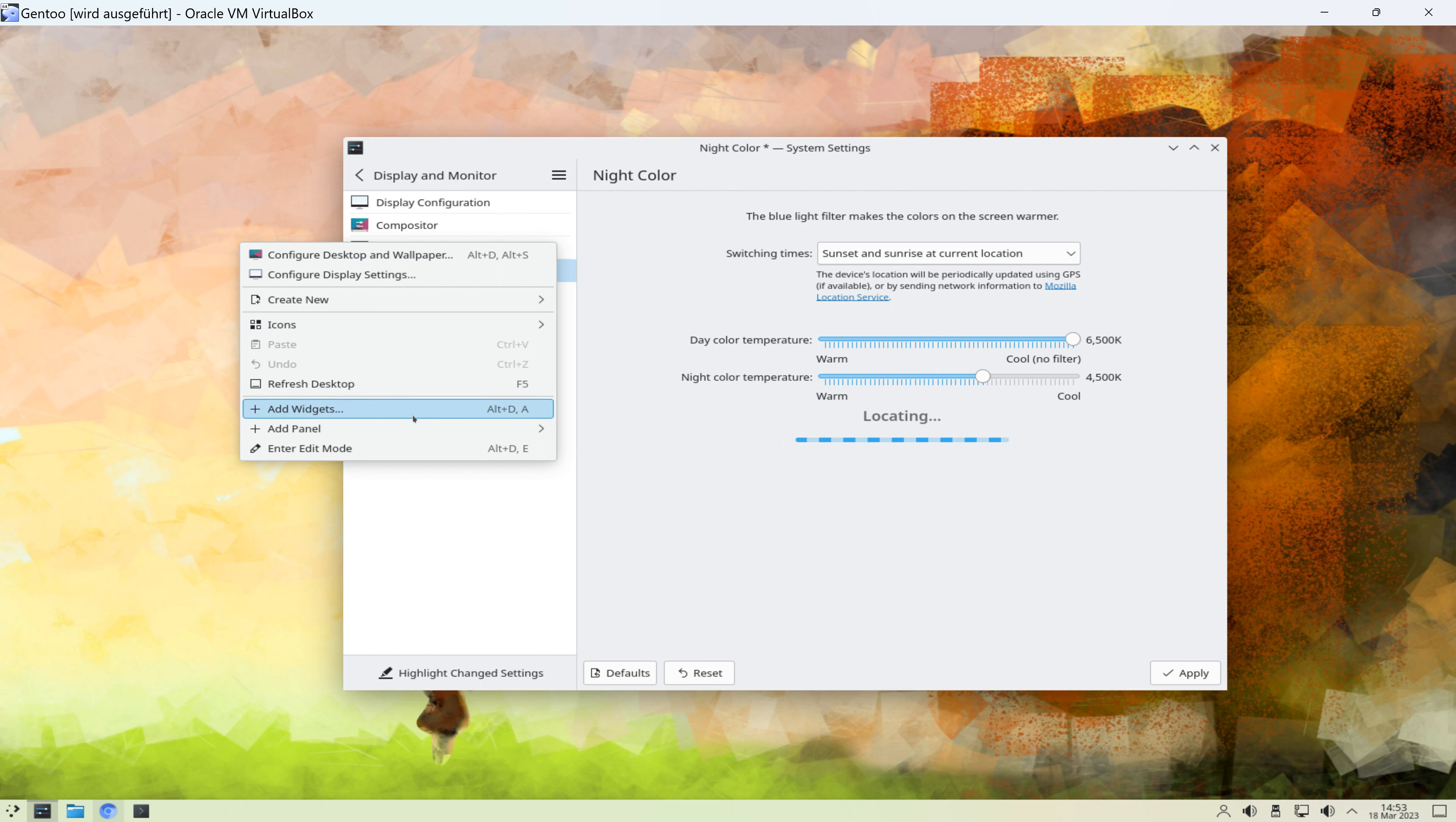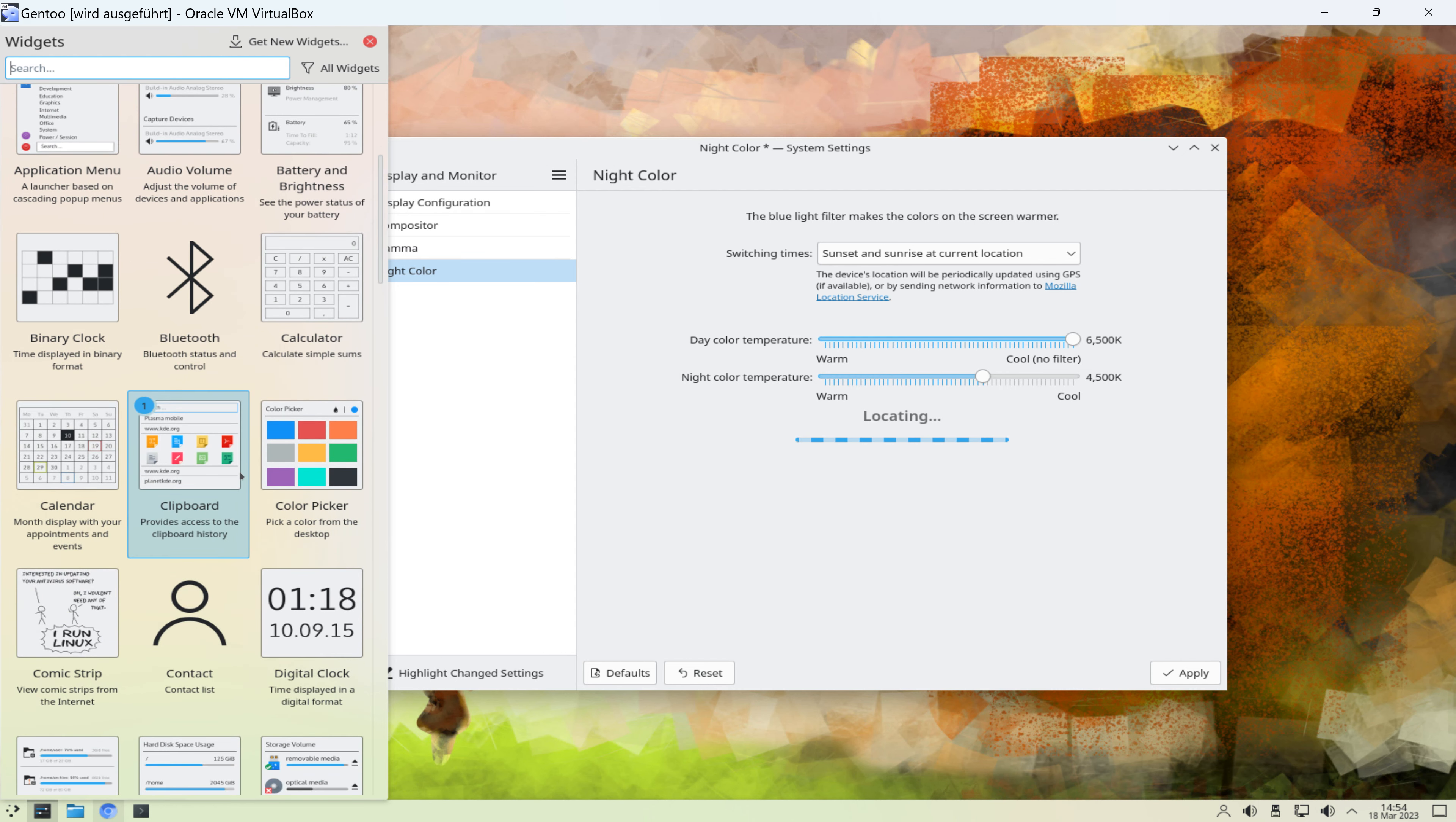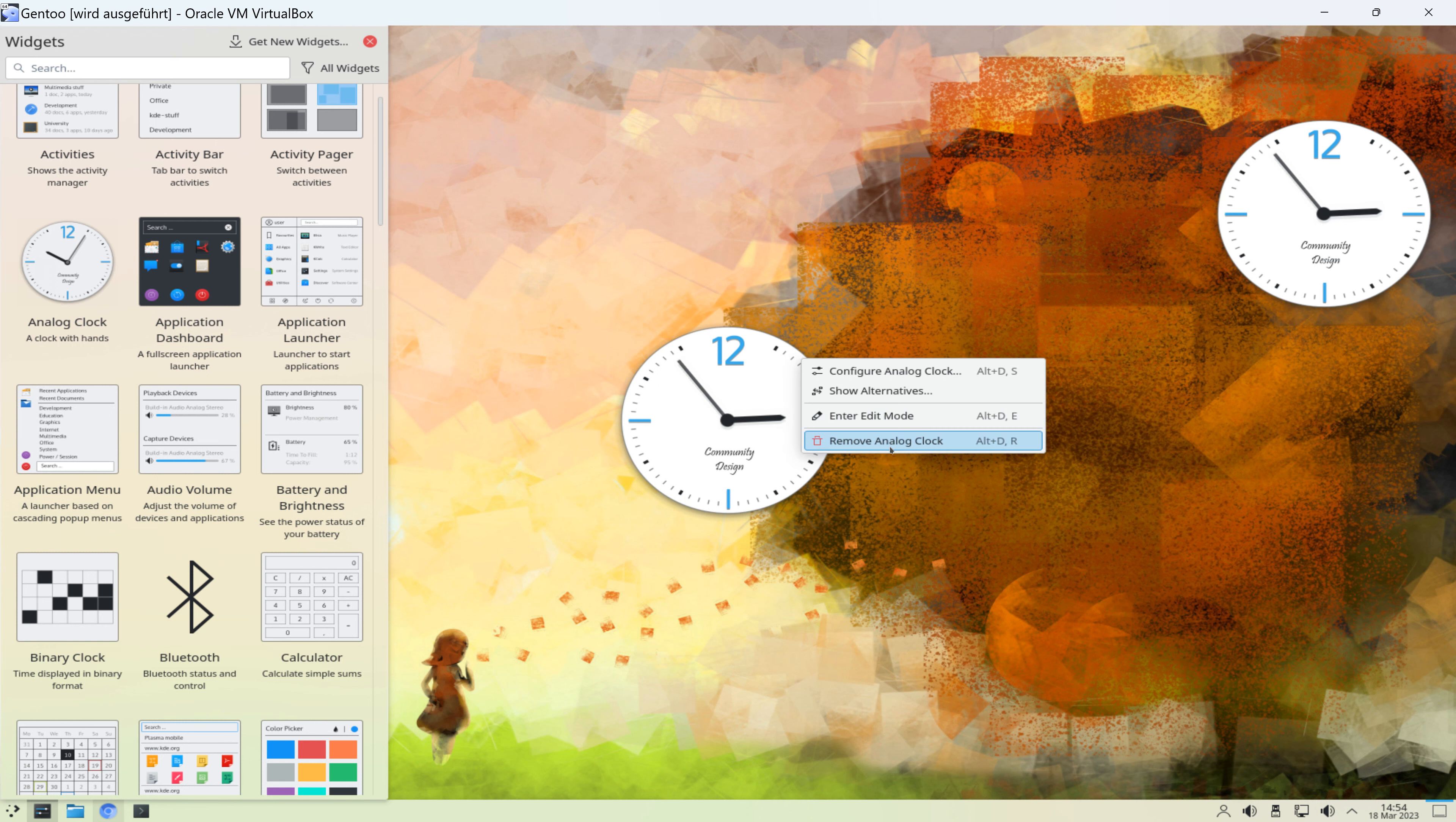Add Widgets sieht zum Beispiel so aus. Wir gehen jetzt hier nicht jedes eigene Programm durch. Wir gucken uns nicht jedes Widget an. Wir klicken einfach mal auf die Analog-Clock und die können wir uns hier dann irgendwo hinziehen. Vermutlich können wir das Ganze dann auch wieder entfernen. Remove.